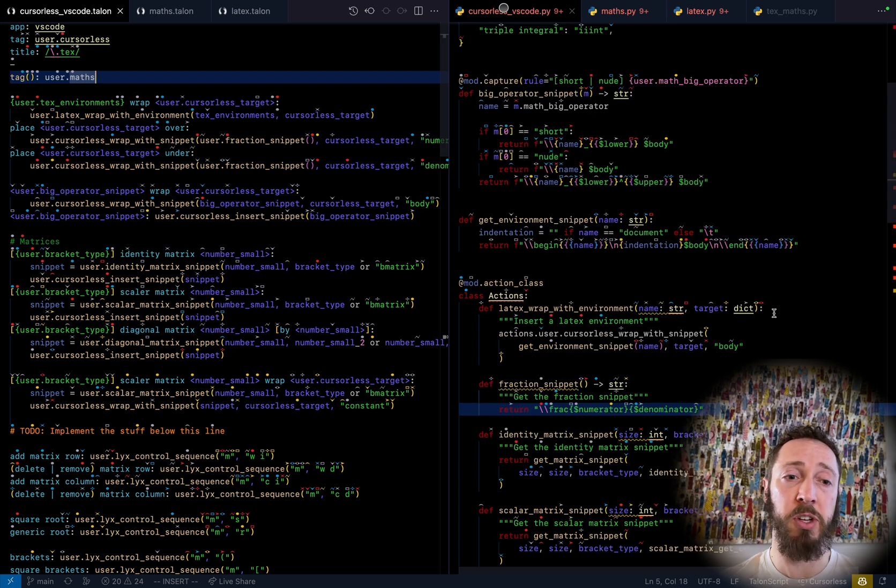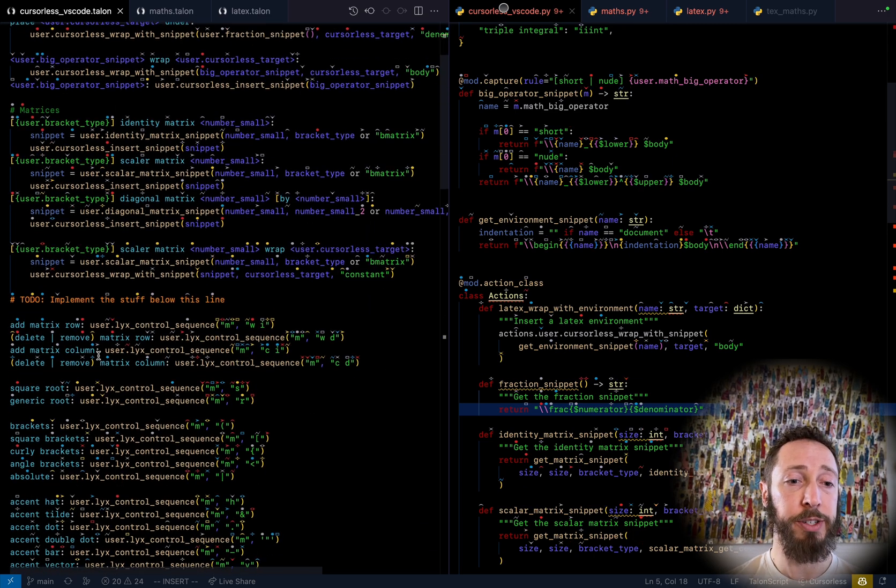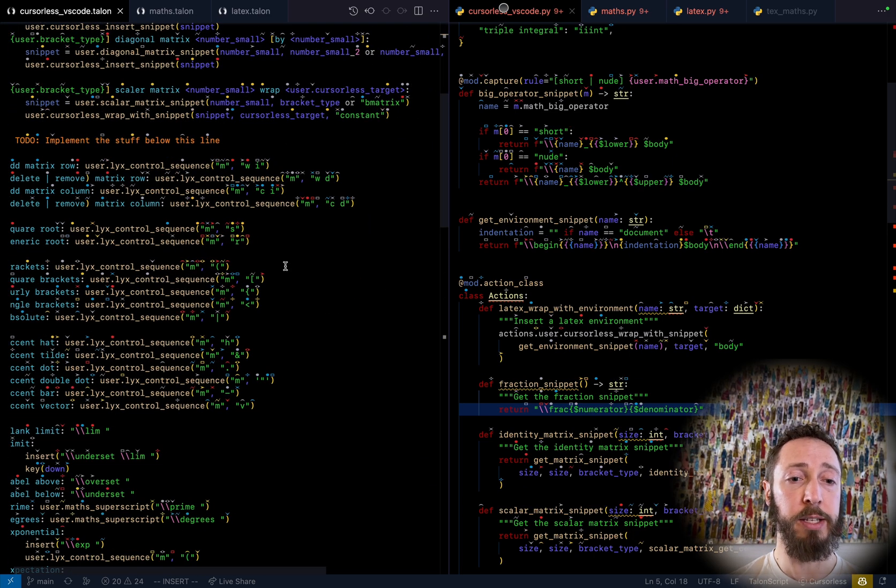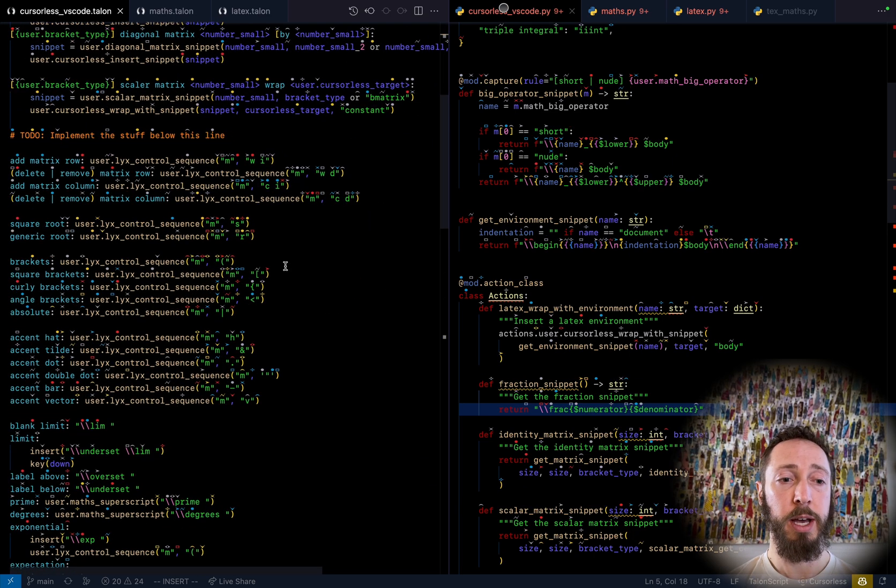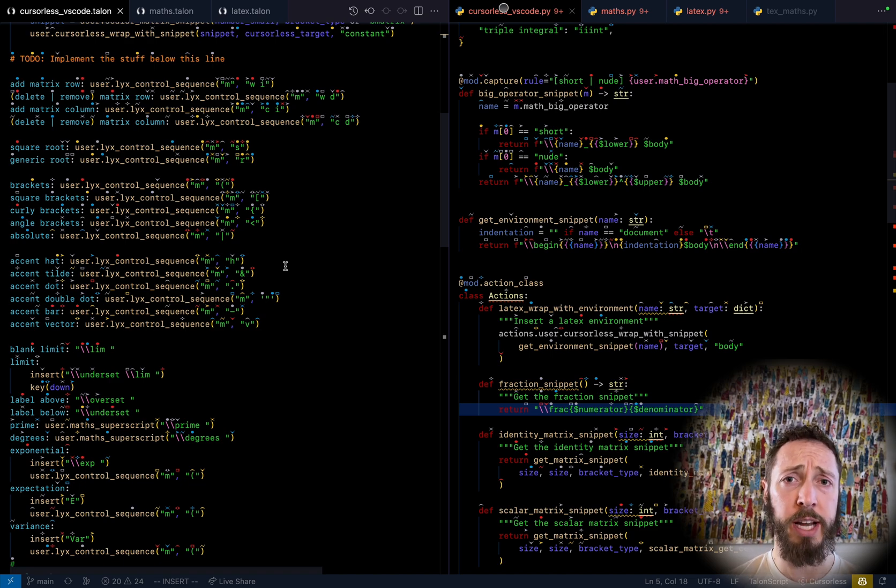As you can see, there's still a fair amount to implement, but it's already quite functional. I copied a bunch of stuff from the LyX implementation, which is seemingly the most fleshed out in Mathfly.